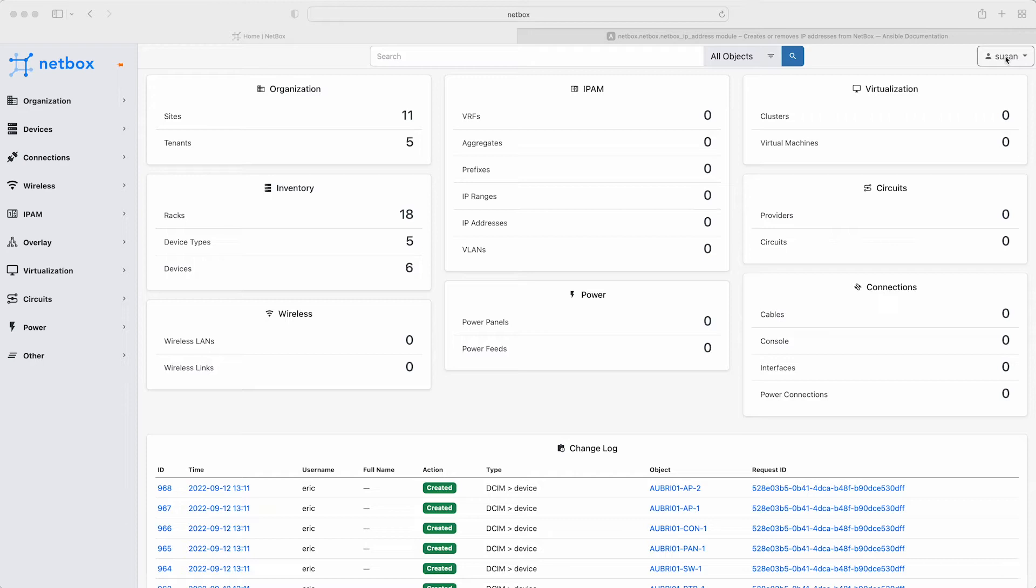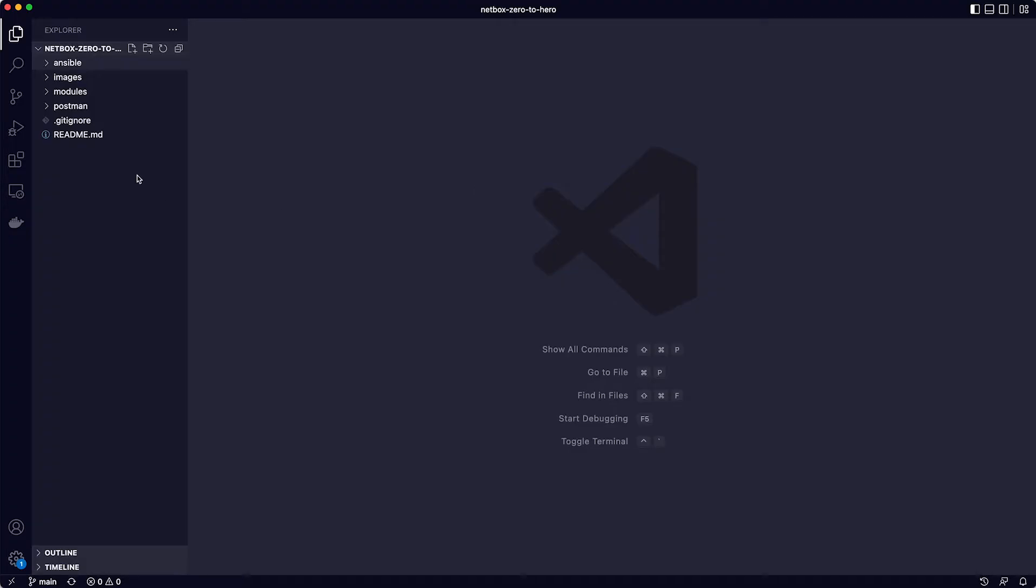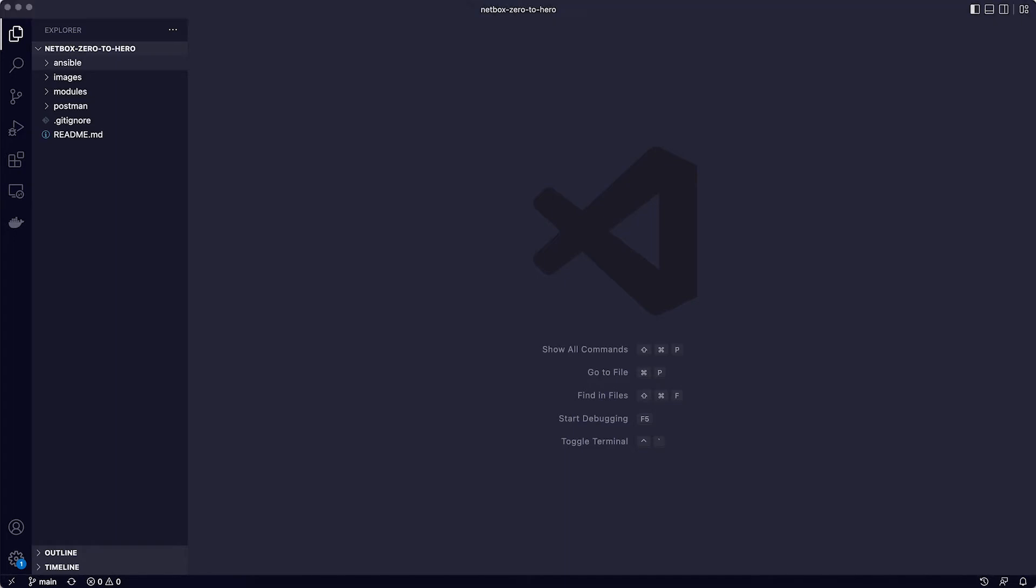Okay, so we're logged into NetBox as Susan, and as you can see, there is no data yet in the IPAM section in the center of the homepage. Susan has already followed the setup instructions for Ansible, has activated the new virtual environment, and has set her environment variables up for the API URL and the API token. Please do check the instructions in the course notes if you need help with this initial setup of Ansible.